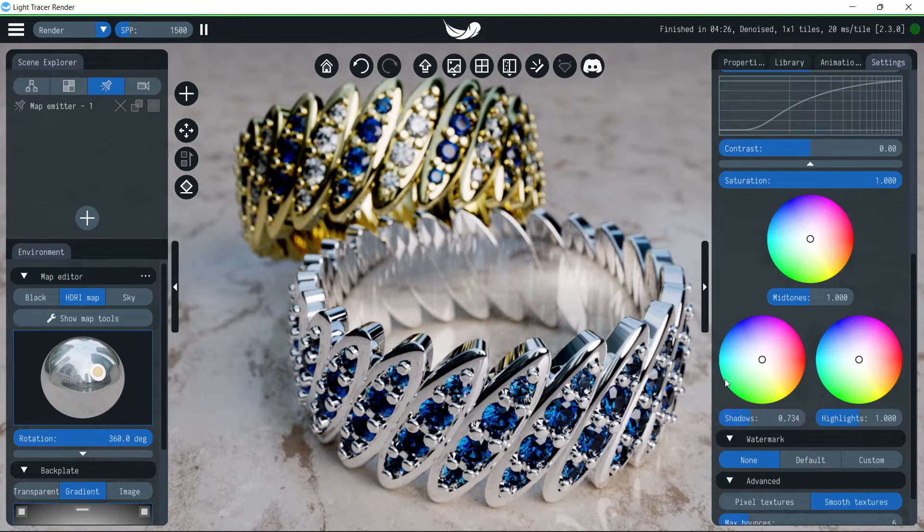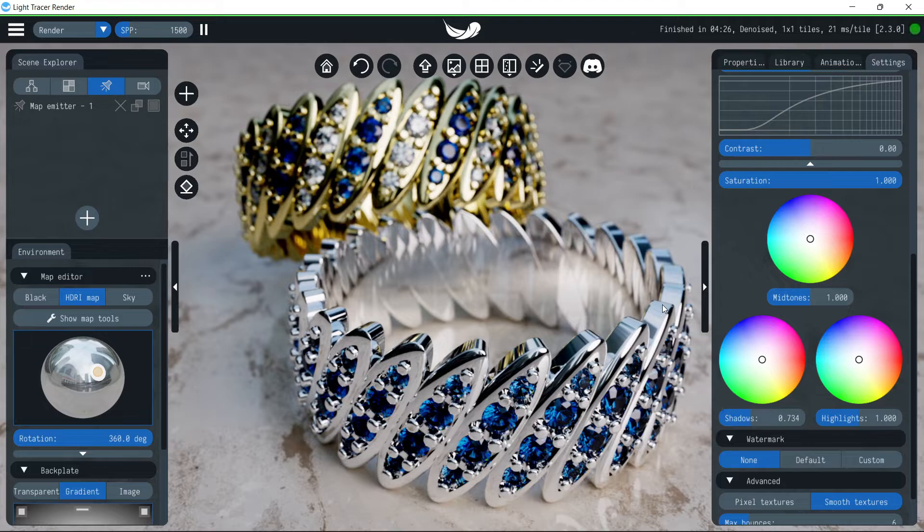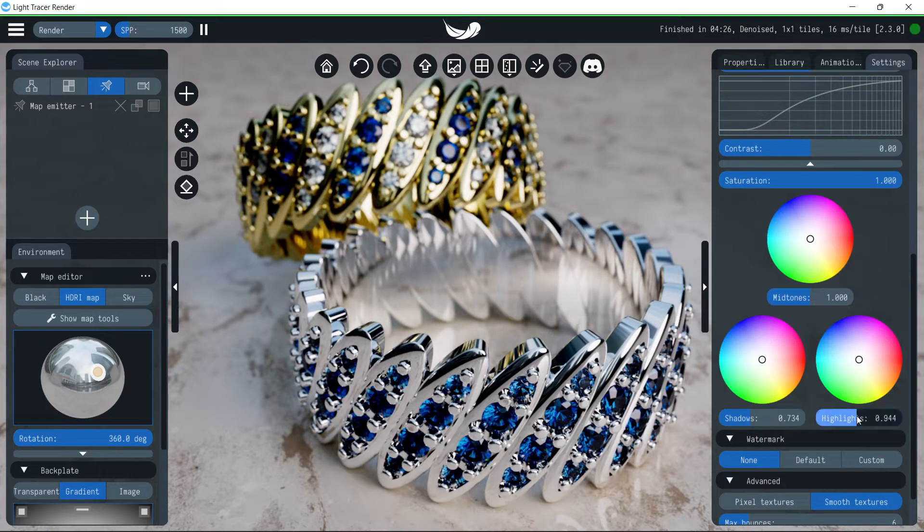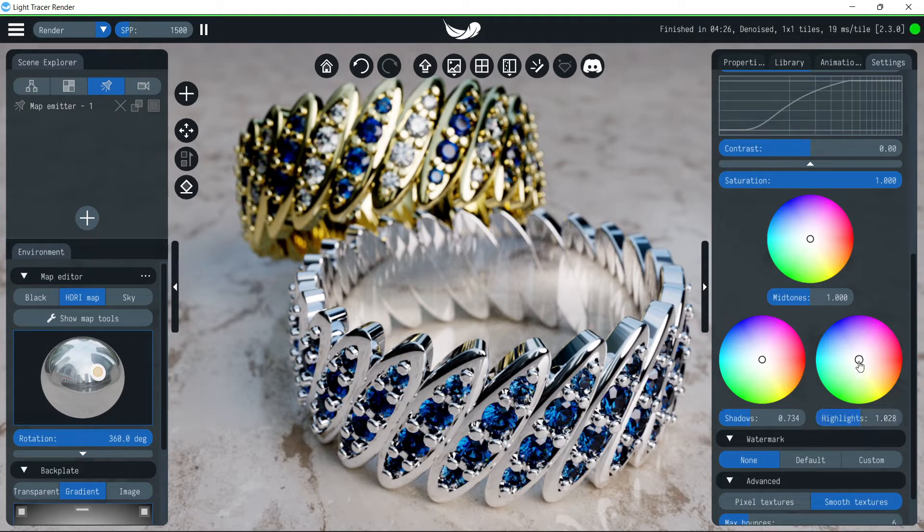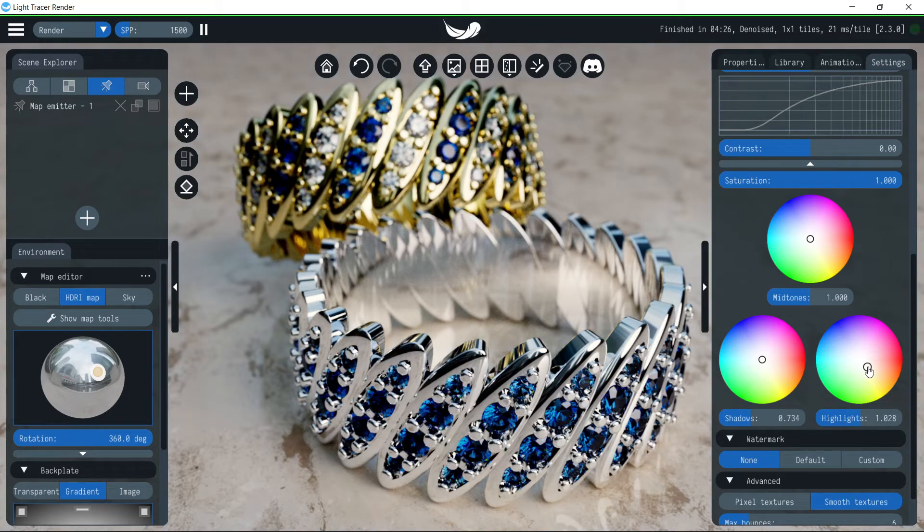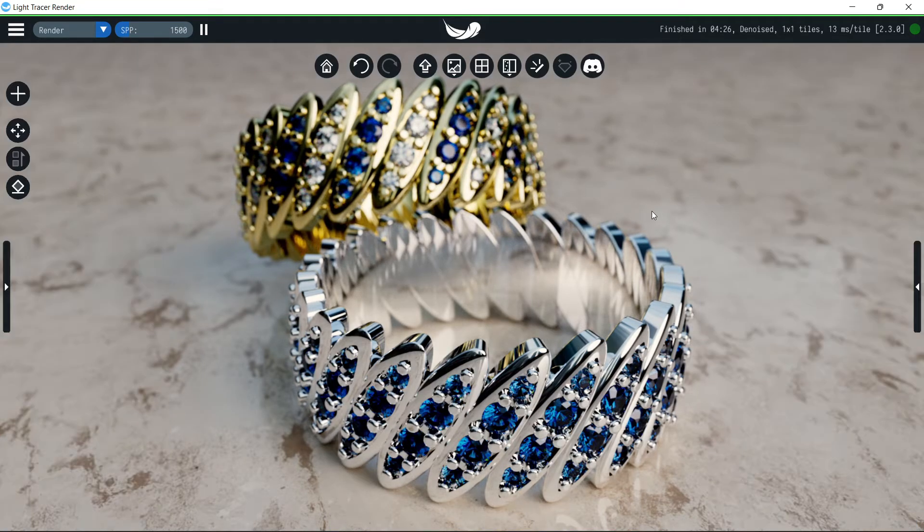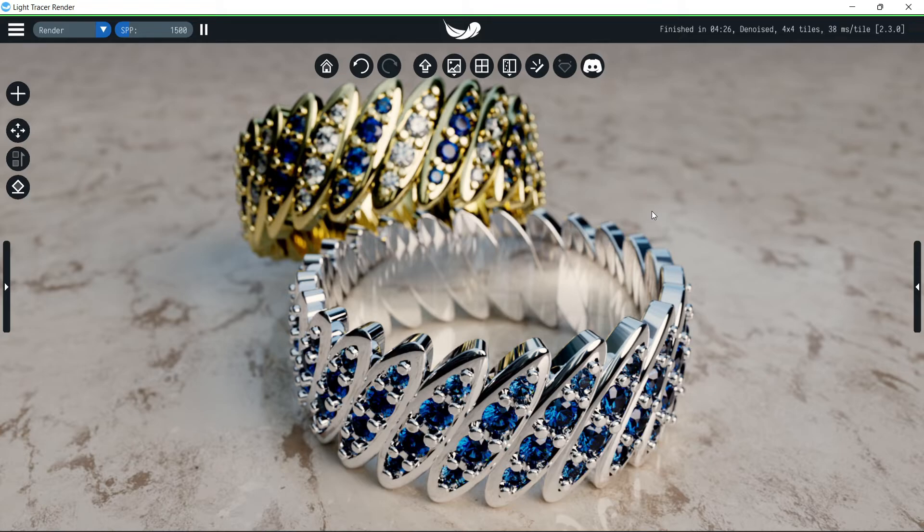As you can see, the bright areas remain untouched. Now we can change the highlights. Let's make these a little brighter. We'll also change the color to yellowish to emphasize the gold. As a result, the scene has become more expressive and more contrasty.